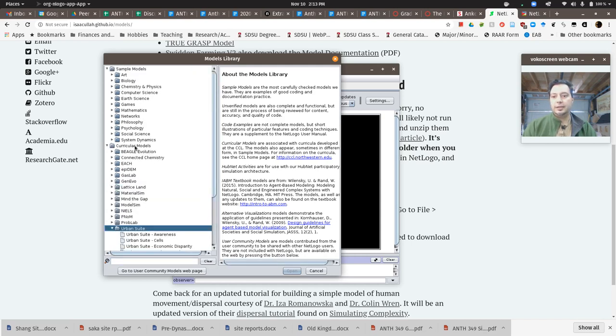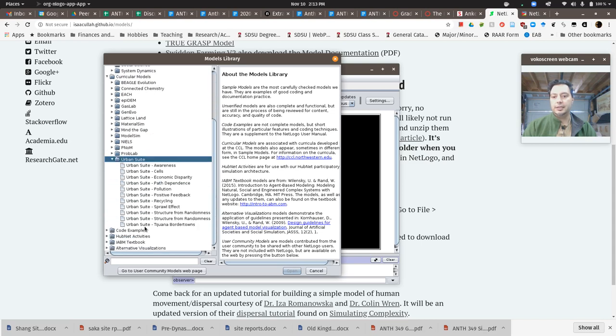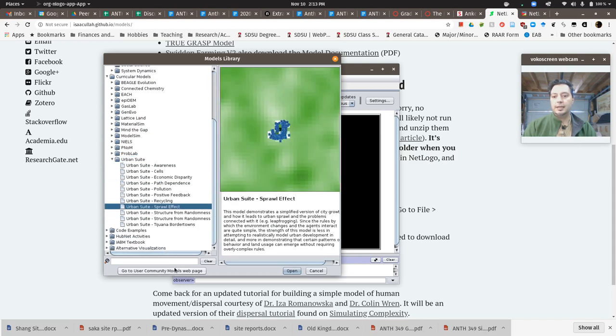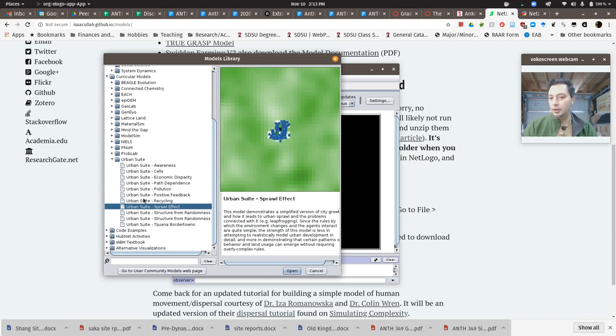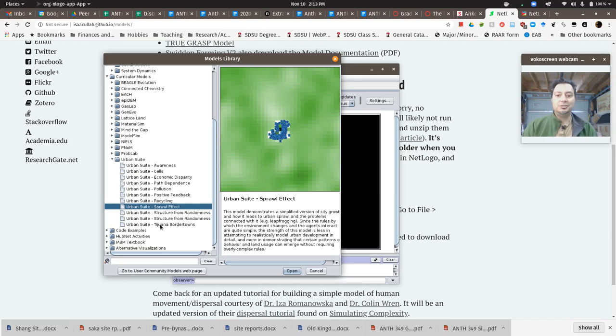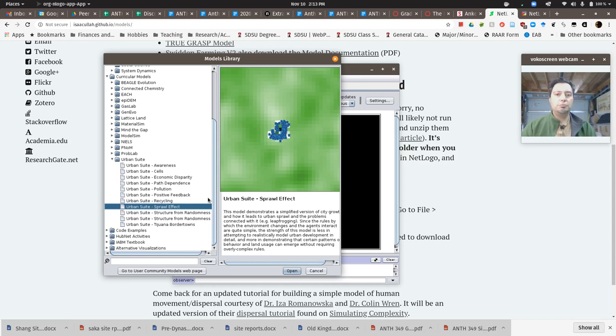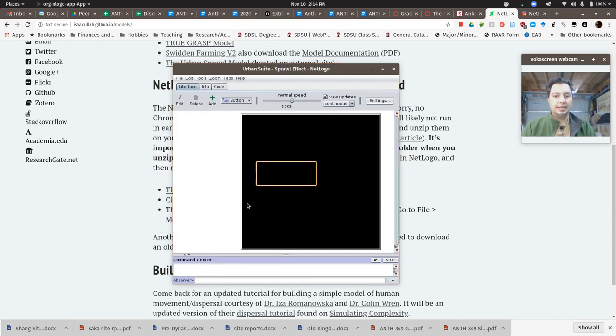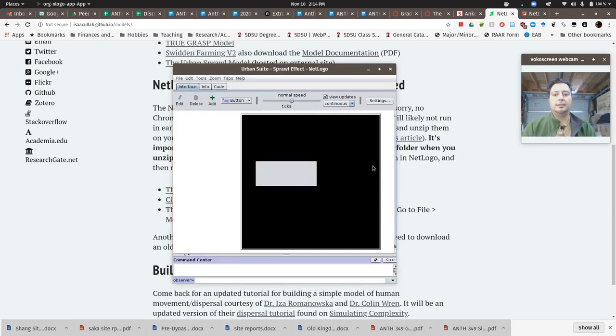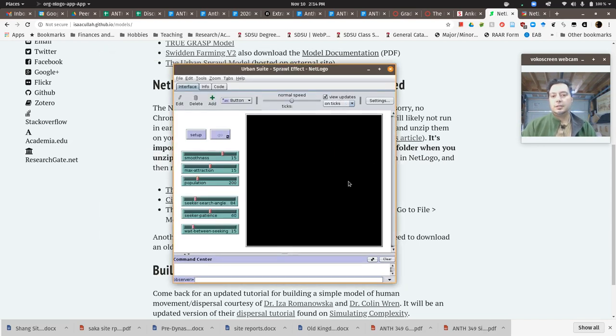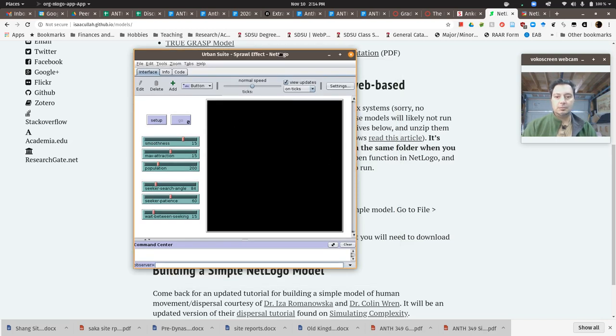The one I want you to play around with first is in the urban suite, under curricular models, urban suite. Look for the one that says Sprawl Effect. You can play around with some of these other ones if you want, like Tijuana Border Towns, but start with Sprawl Effect because it's pretty simple and easy to understand. Just double-click it and it will open up in a small window.